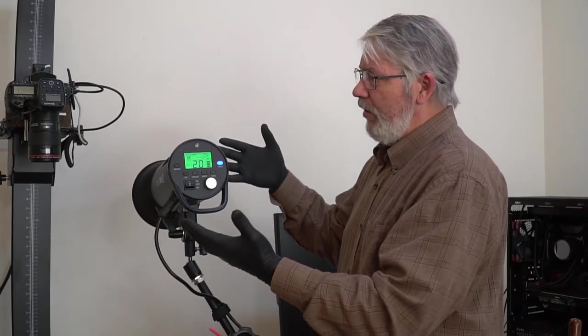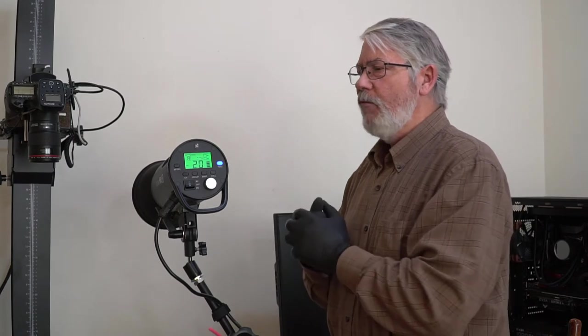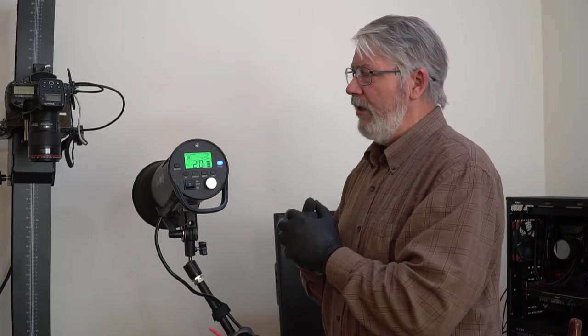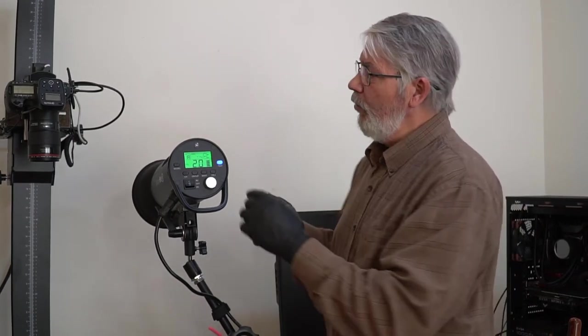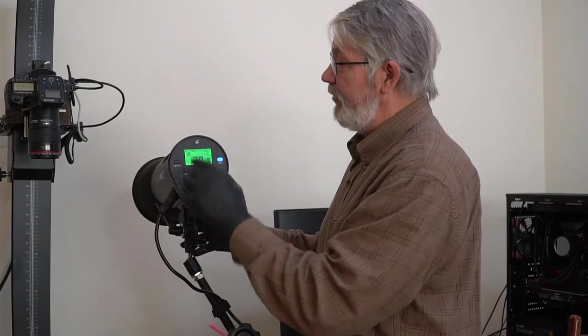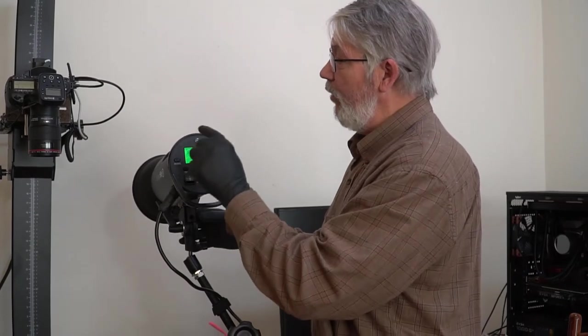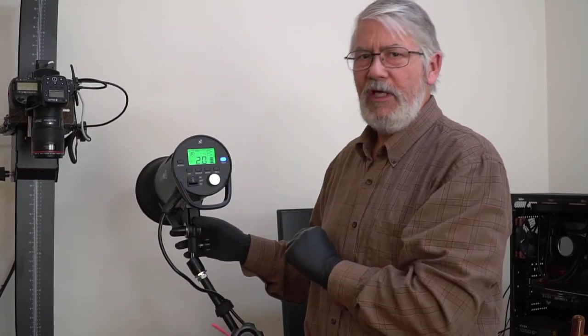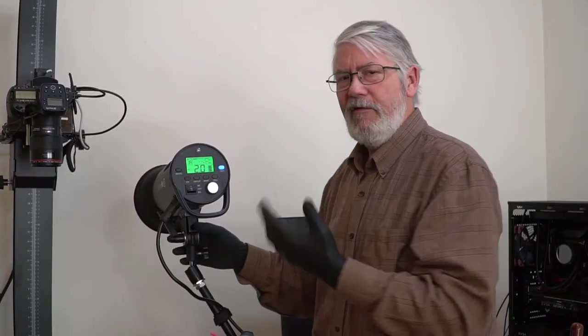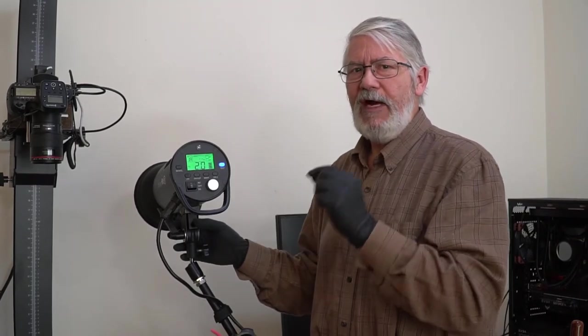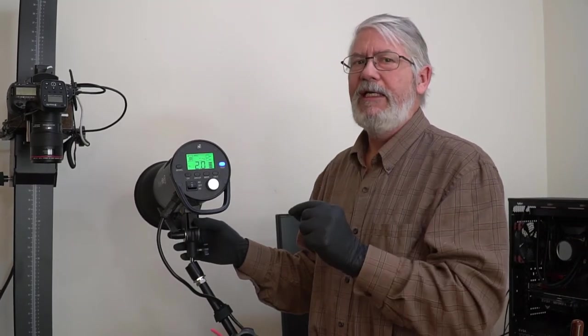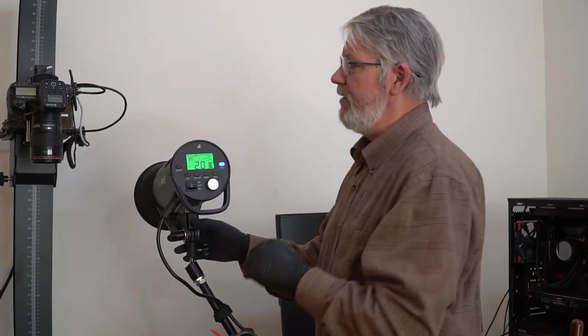But because we're shooting in what we're calling a copy stand affair, is that we're going to be shooting with two lights, and we primarily want them to be the same. So we're going to keep it on group A. So it's channel one, group A. Each light is channel one, group A. This way, when you fire the lights, both lights fire as a single light. And that keeps everything consistent.